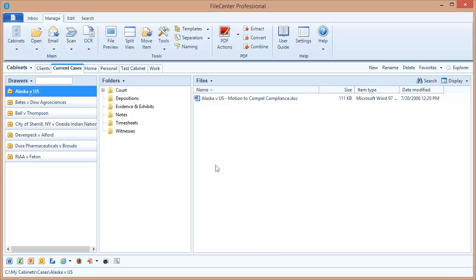So hopefully now you understand that File Center cabinets are really just regular Windows folders, but presented in a much better way, giving you faster access to your files and really a much more consistent layout.